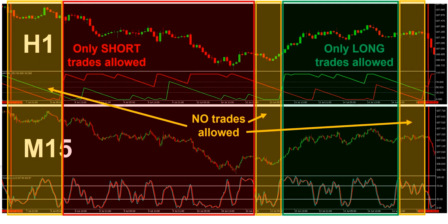If the system that we're trading is based on a trend-following premise, then we shouldn't be trading in any market conditions that are not either an uptrend or a downtrend. And the Aroon indicator has done a really good job here of classifying the market. As you can see, because it's not saying that we're in an up or a downtrend, look at the price action — we're in a flat trading range.